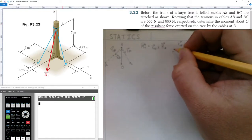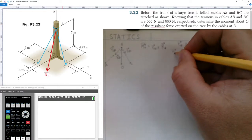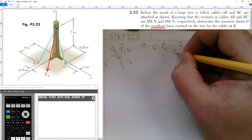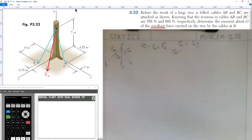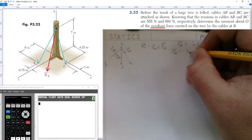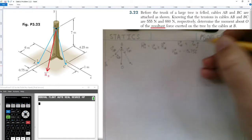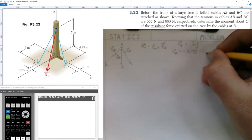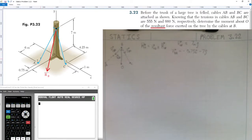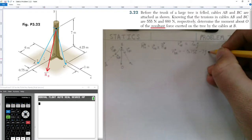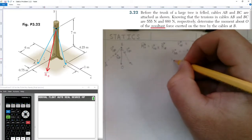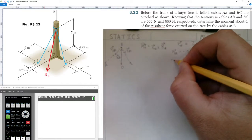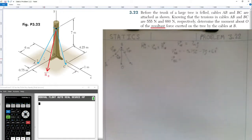Next we determine the position vector from B to A to find our tension vector. Going from B to A: we go 0.75 meters in the negative i-hat direction, down seven meters in the negative j-hat direction, and out six meters in the positive k-hat direction. So r_BA = −0.75 î − 7 ĵ + 6 k̂.